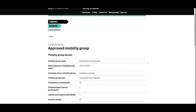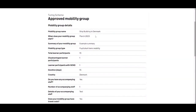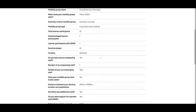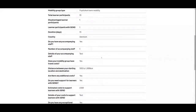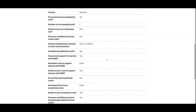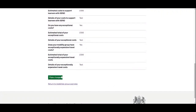We're presented with a read-only view of the mobility group, showing when it starts, how many participants there will be, the types of participants, the destination country, and all other relevant details. We review this, and if we determine that a change needs to be made, at the bottom of the form there is the option to make changes — so we click on that.